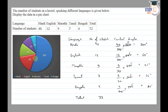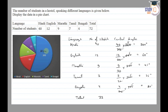We divide the circle and in this diagram we have all the slices shown in different colors. 200 degrees for Hindi, red color for English at 60 degrees, 45 degrees for Marathi, 35 degrees for Tamil, and sky blue is for Bengali at 20 degrees.